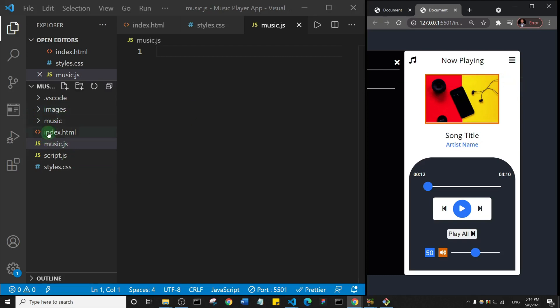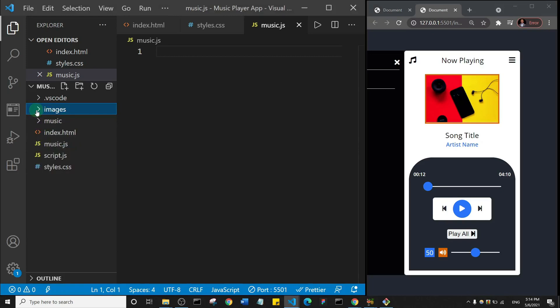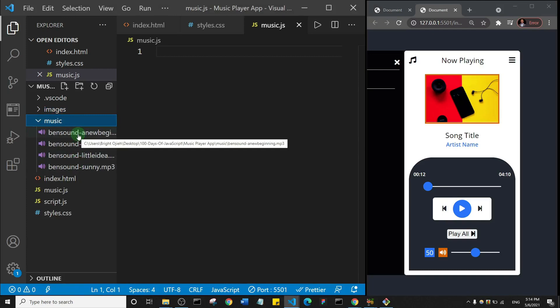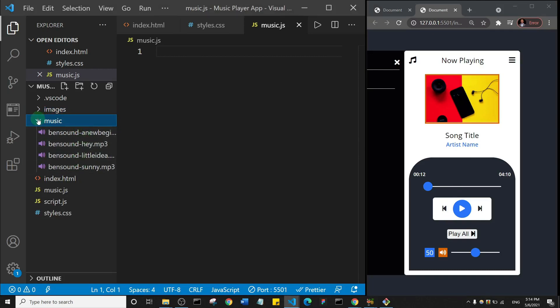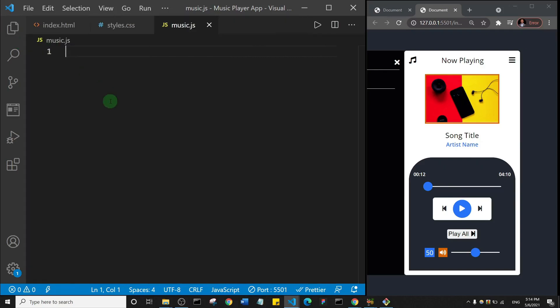In the file explorer, I have image one, two, three, four, and some royalty-free MP3s I got online from bentsound.com. Those are the files I'm going to be using in this project.